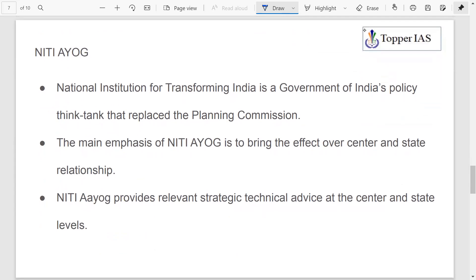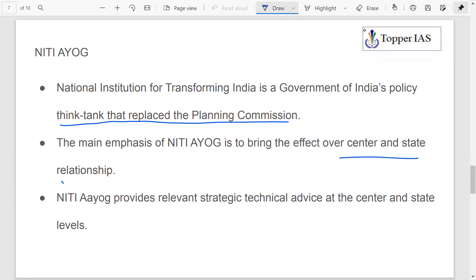NITI Aayog — the National Institution for Transforming India — is the government's policy think tank which replaced the Planning Commission. Its main emphasis is to improve center-state relationships and one of its functions is to provide relevant strategic and technical advice to both center and state levels. NITI Aayog is a platform which can bring states and center together.